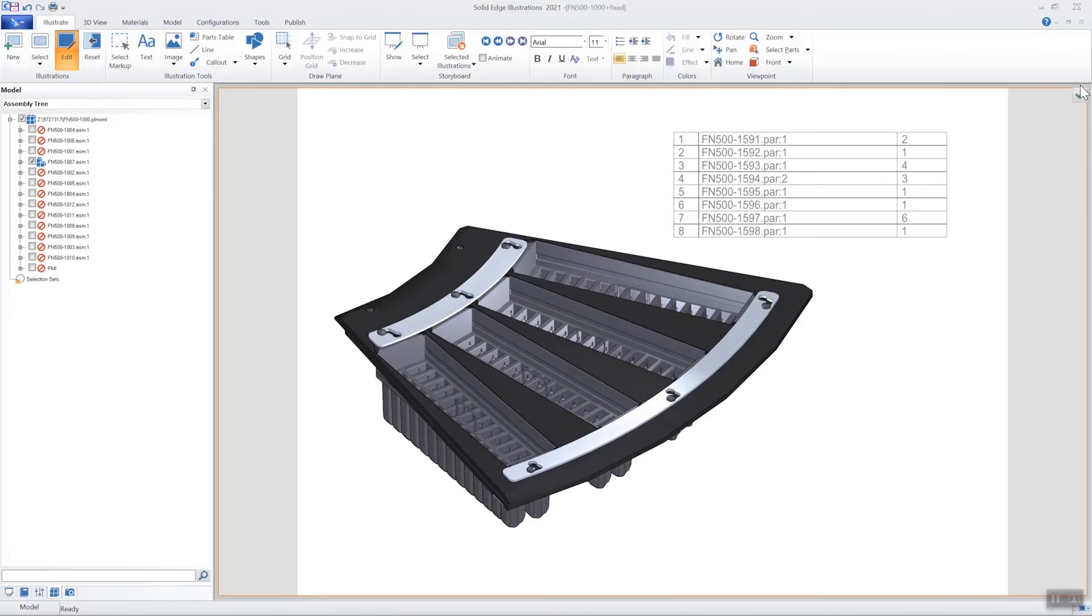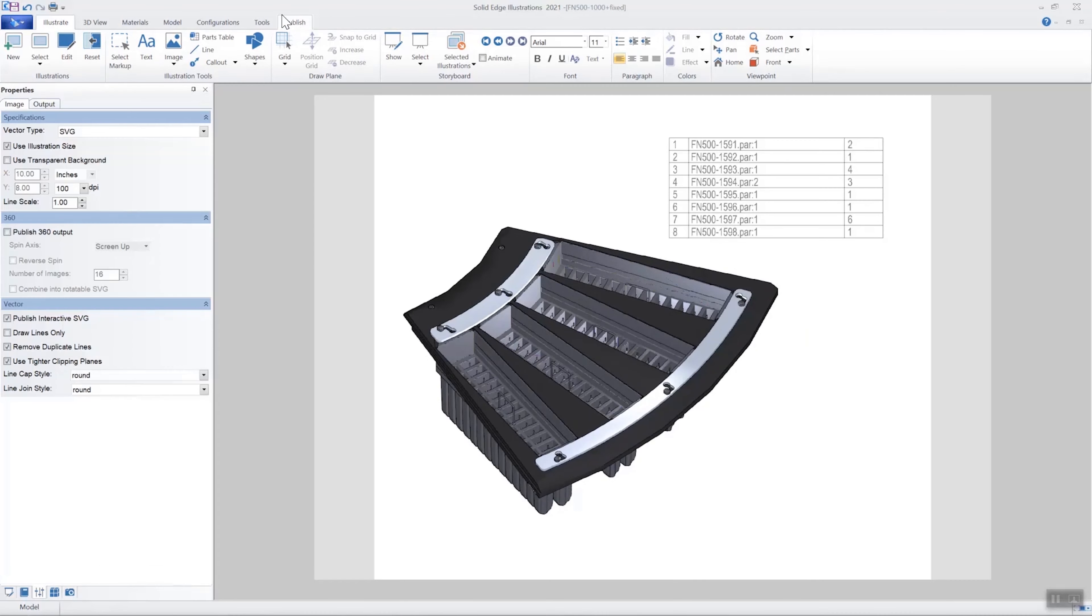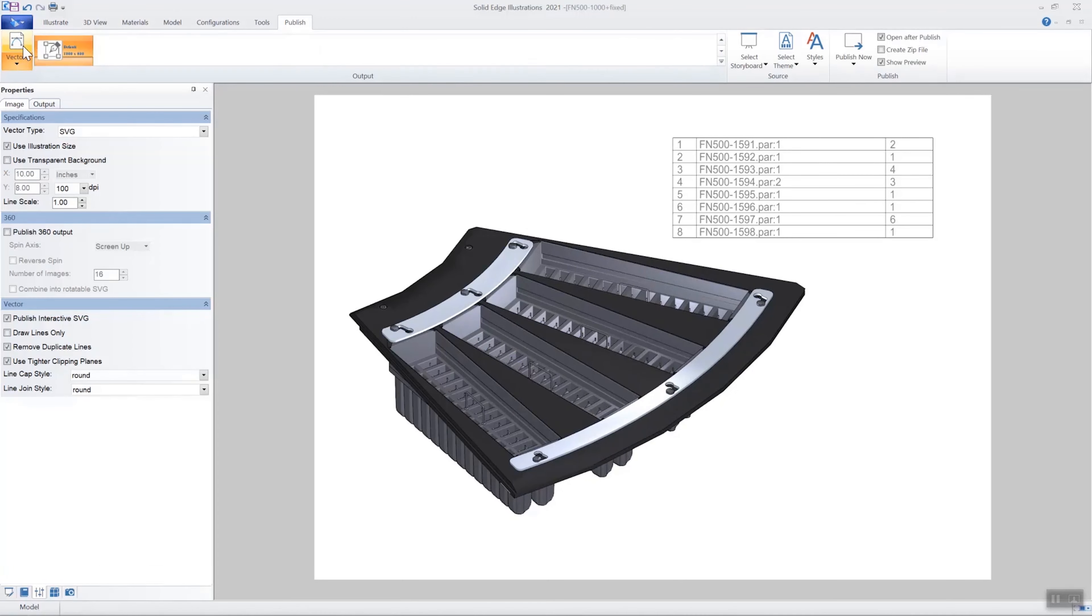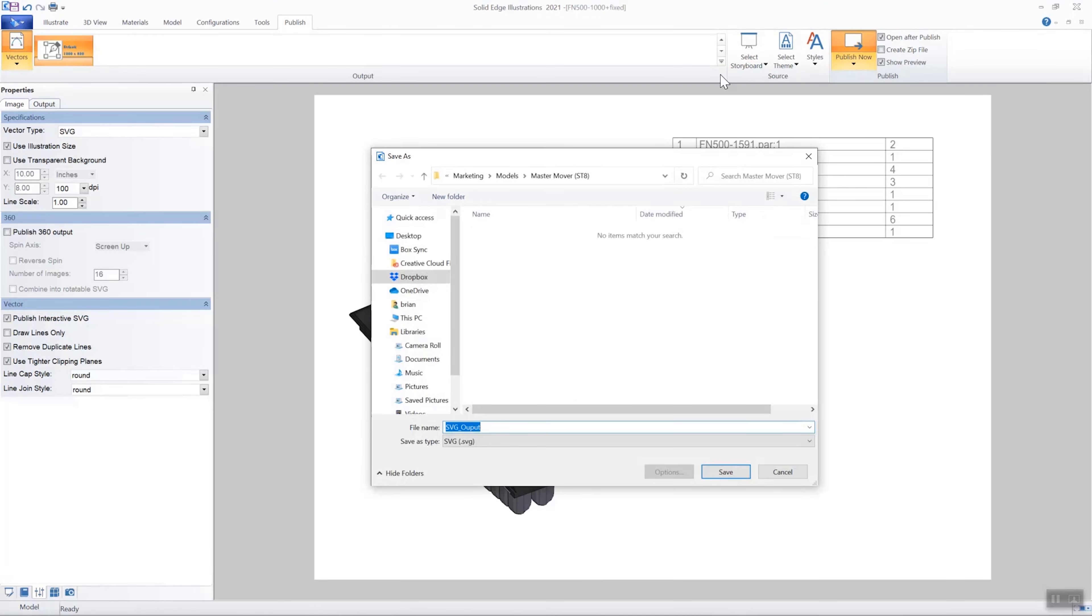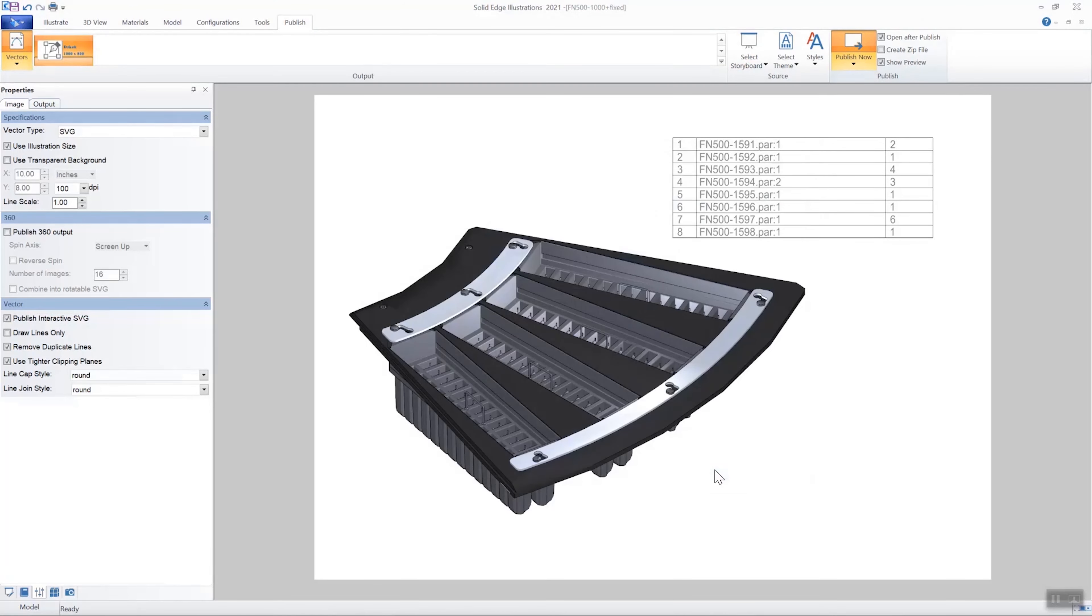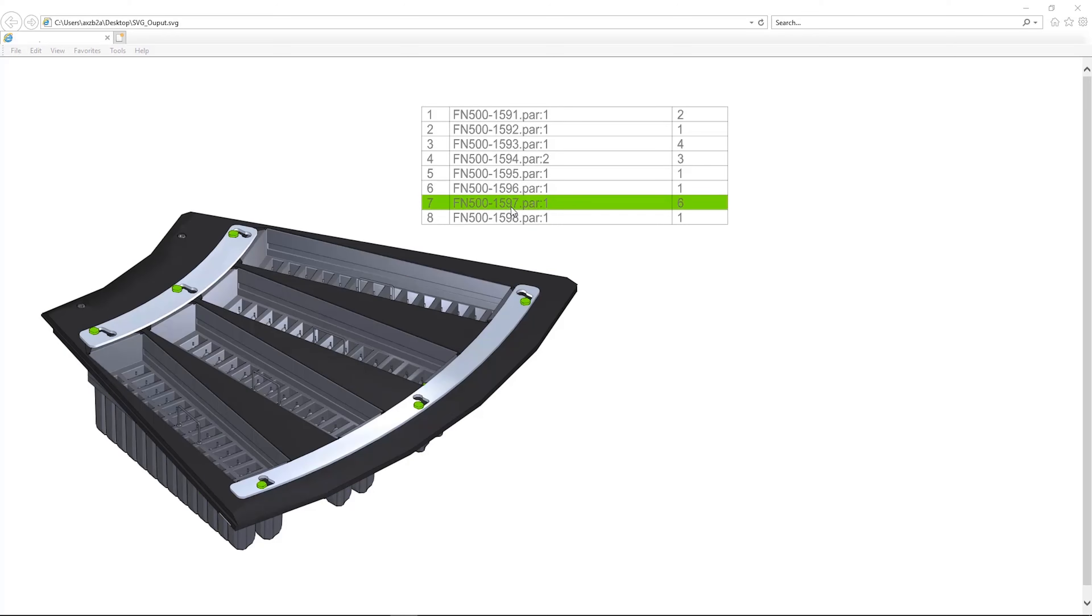Clickable SVG is another new feature which allows us to publish an illustration in an interactive SVG format. When a part in the model is selected, the corresponding row in the table will also be highlighted.